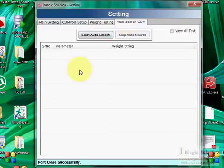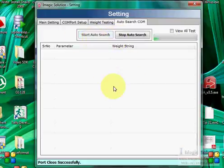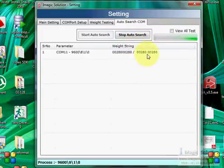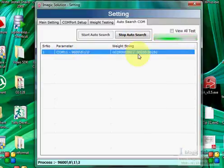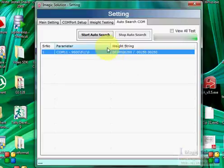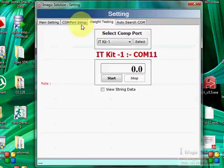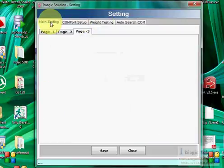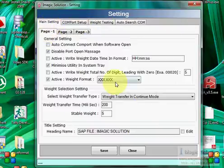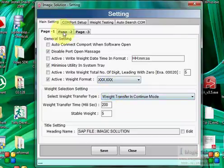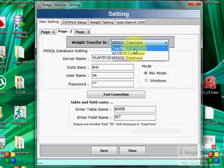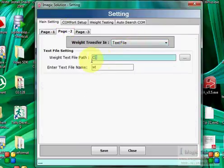If you require auto-search, you can start auto-search to check available COM ports with the baud rate and weight transfer settings. You can automatically detect things, get the file, and get the weight.